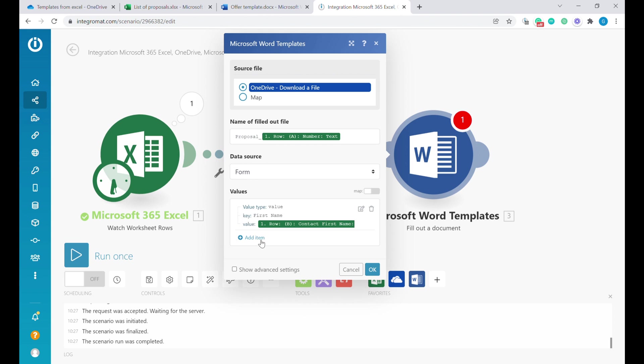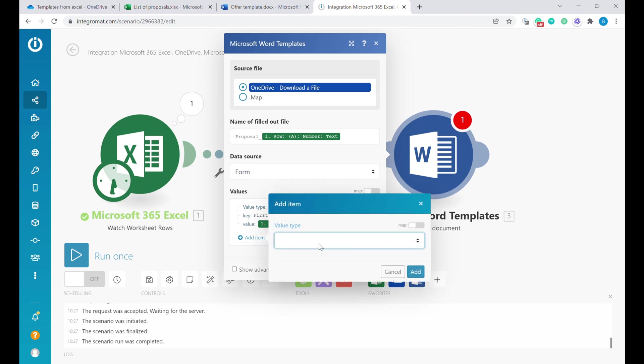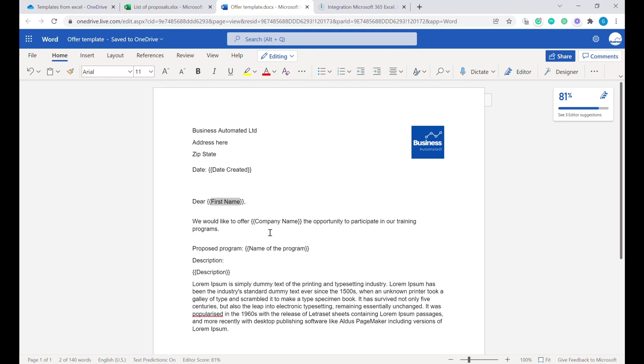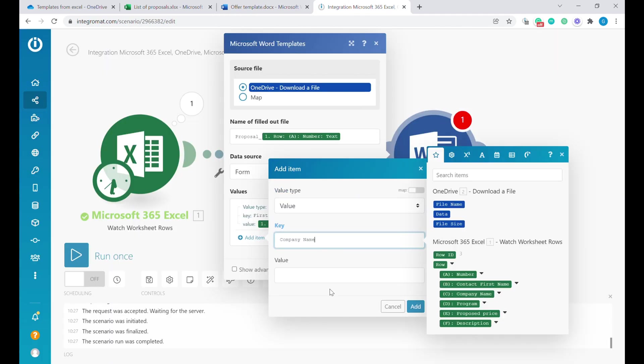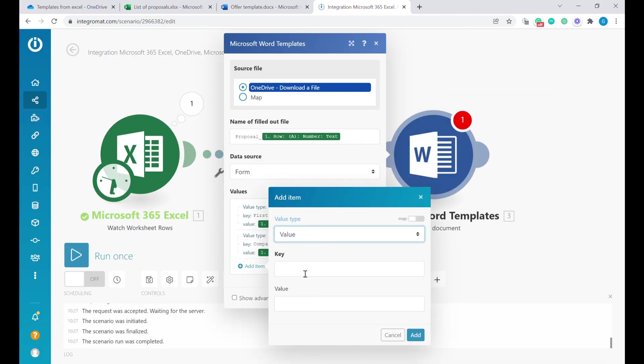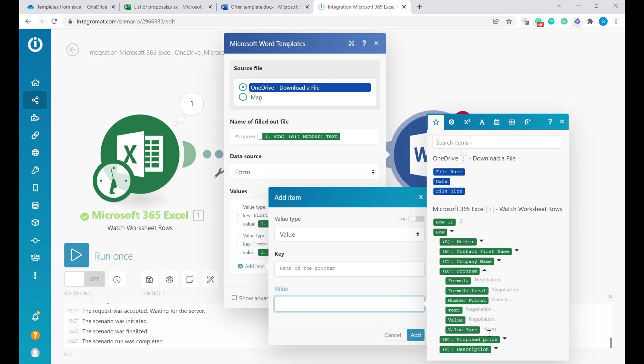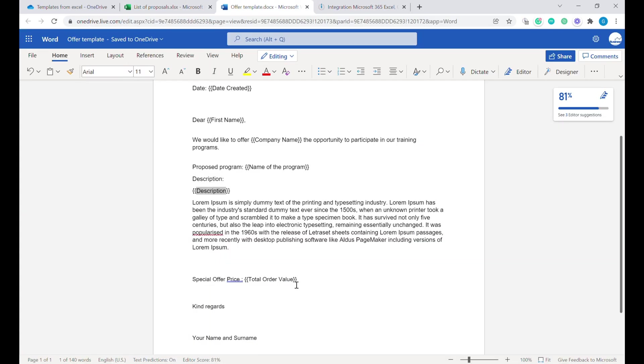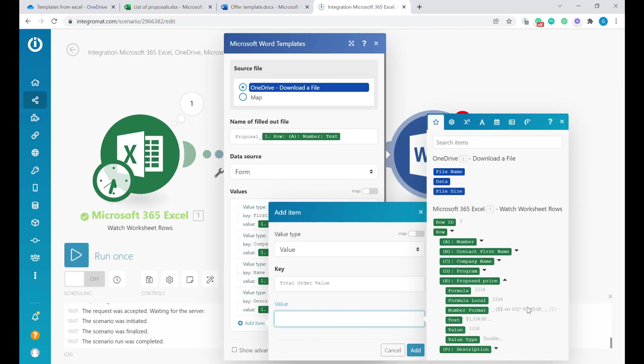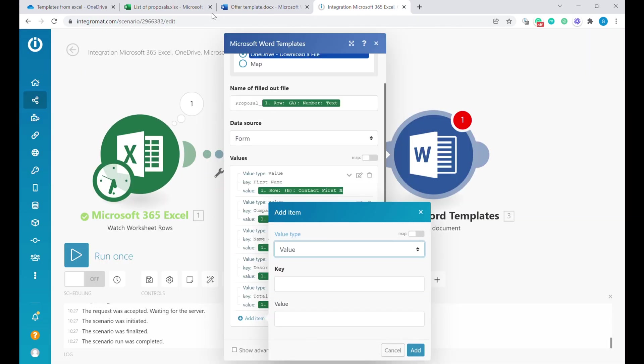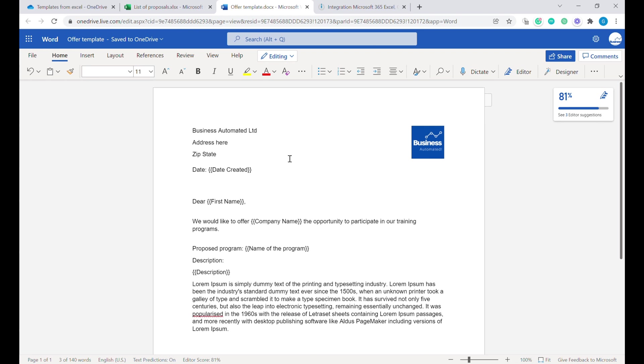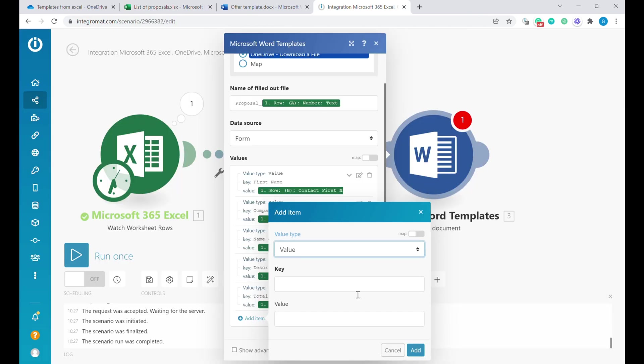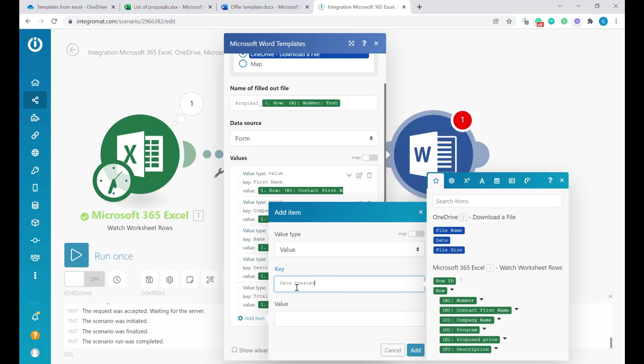Let's do this for remaining items here on the list. So also for the company name.